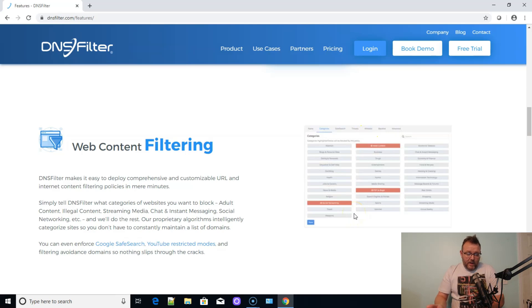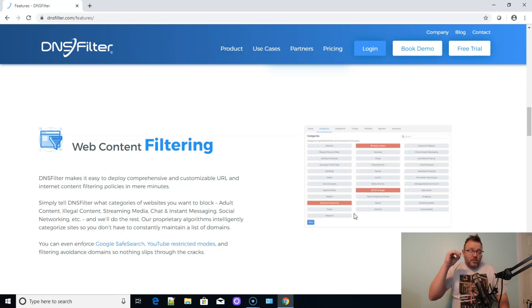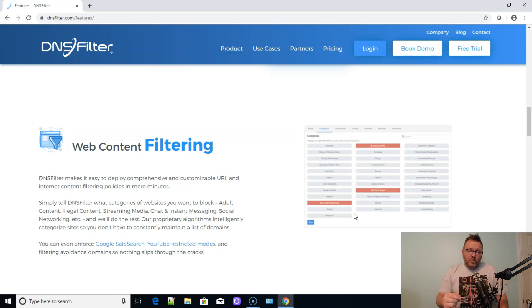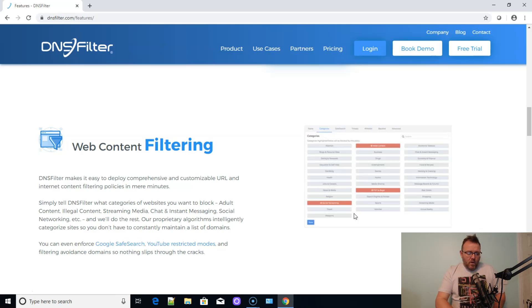And you can see all of the different policies that they have here. So illegal content, adult content, streaming media, chat and instant message, social networking, all that good stuff. And you can force Google safe search, Bing safe search.